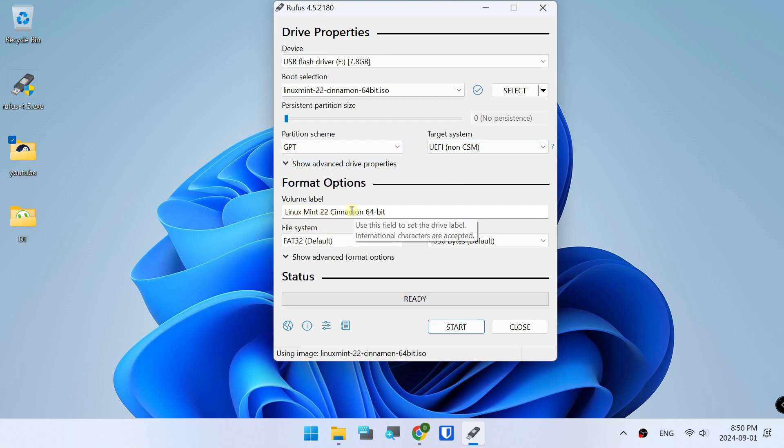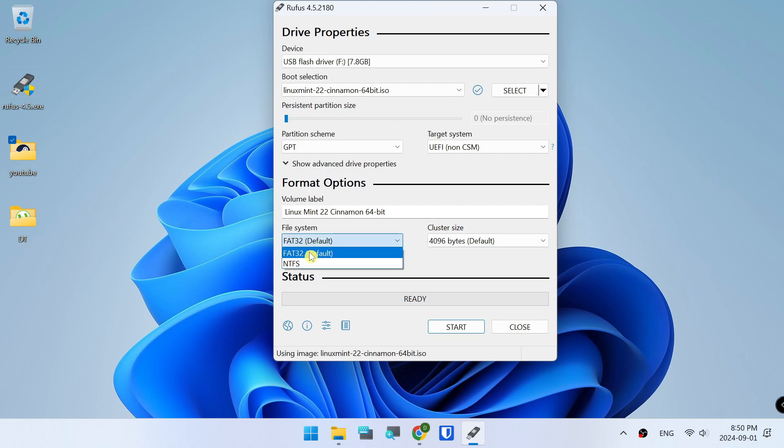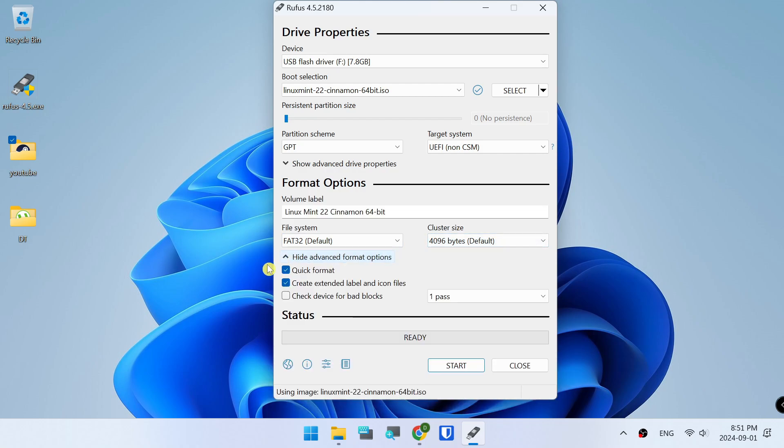Linux Cinnamon. FAT FAT32. Show Advanced Quick.